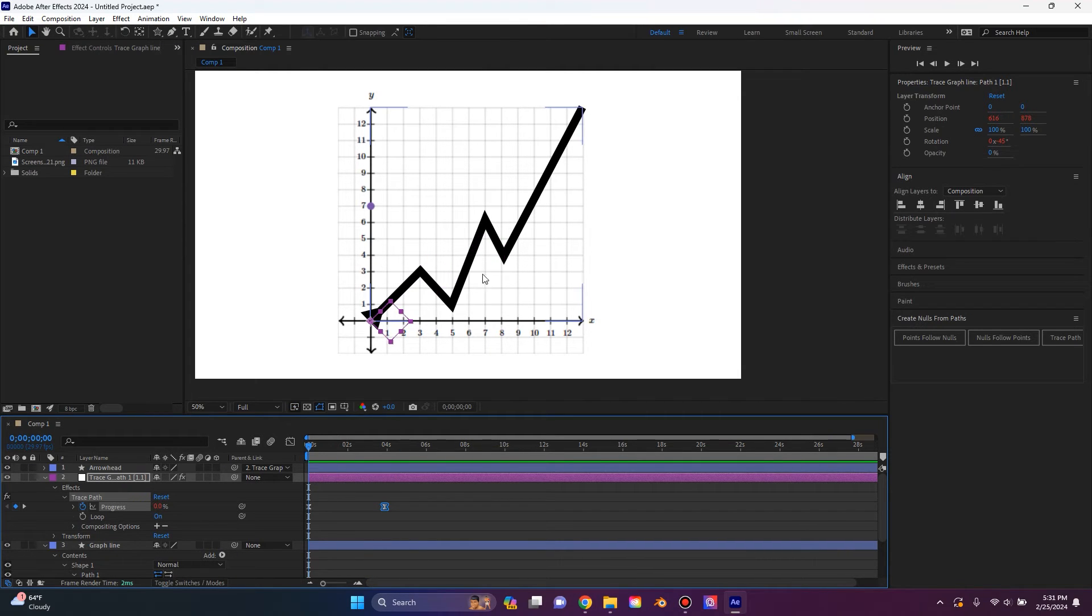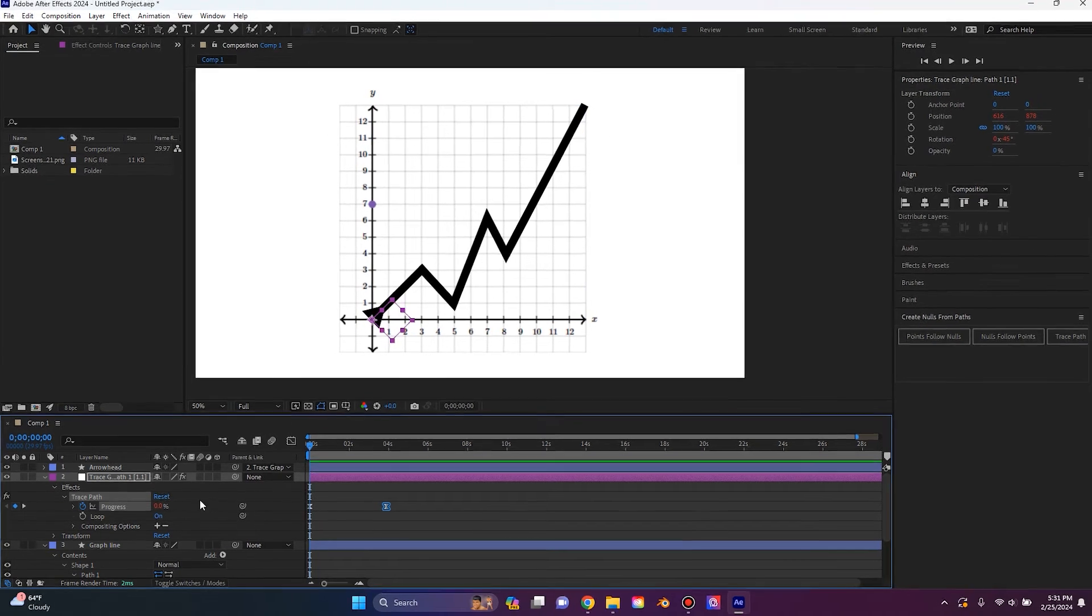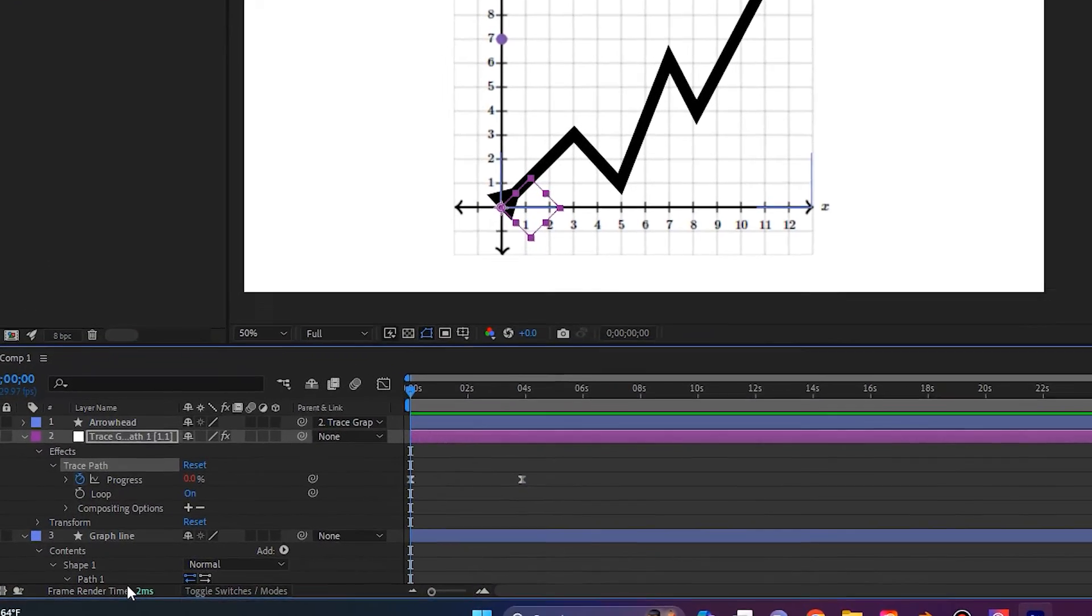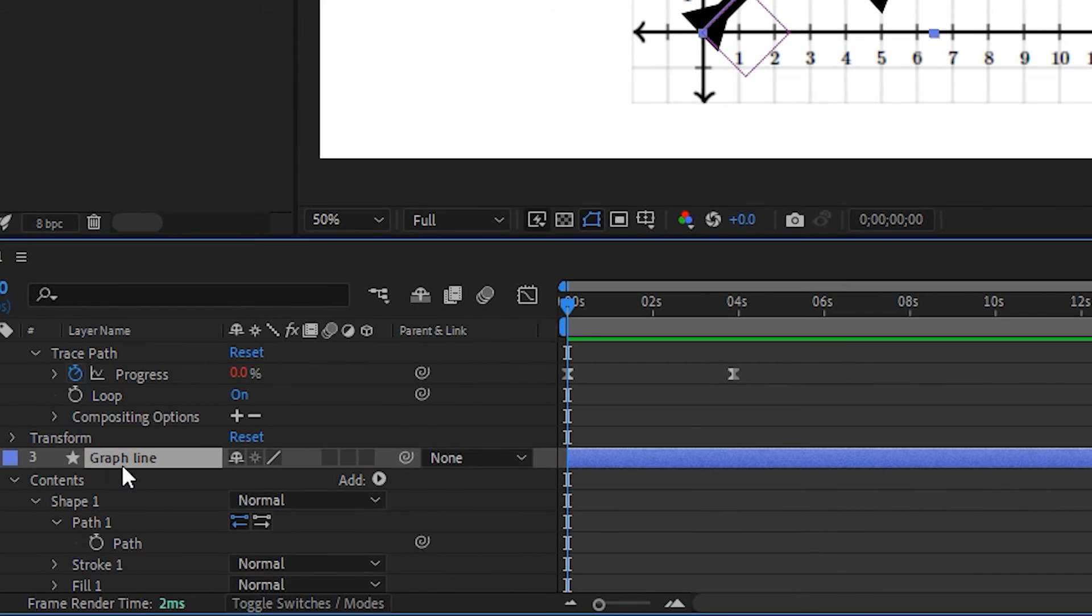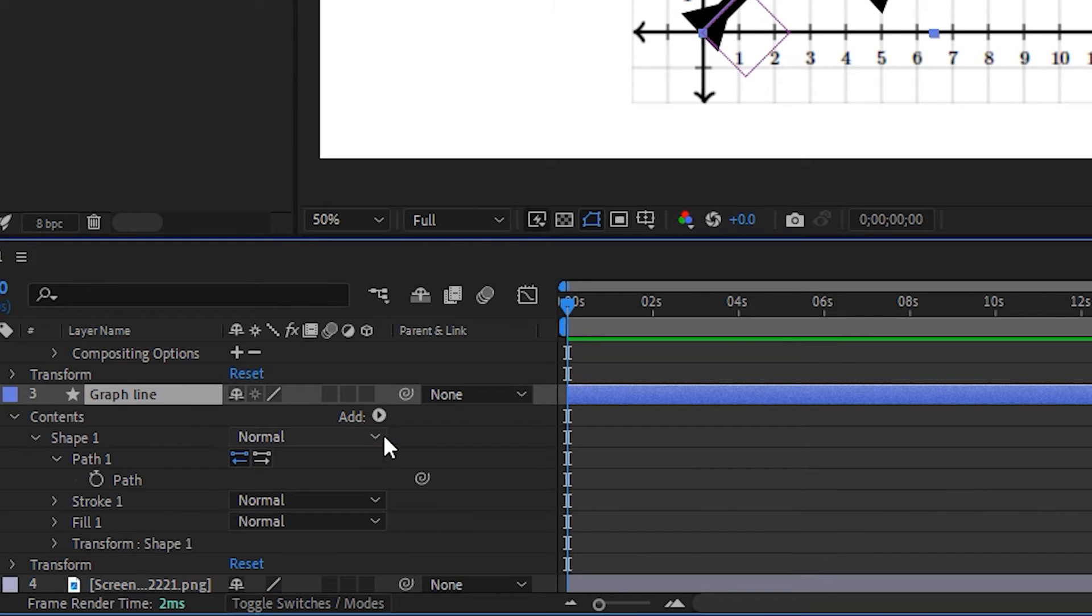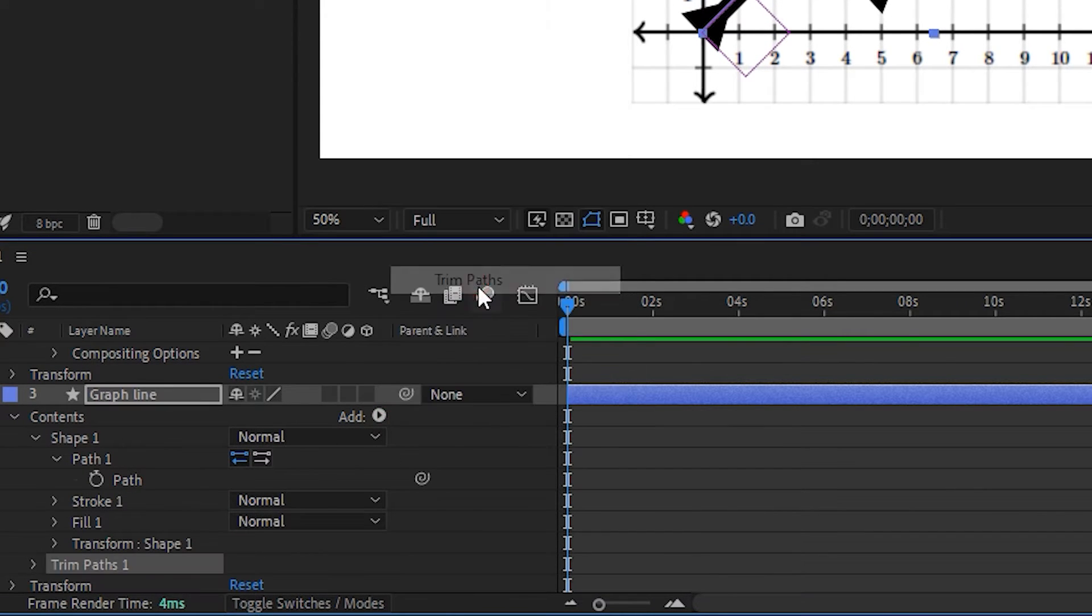And then we want the line to draw as our arrow goes out and this is super easy. All we're doing is going back down to the graph line shape and we're going to this little add button and we're going to add the trim paths animation.